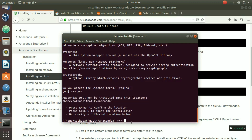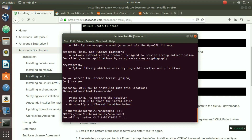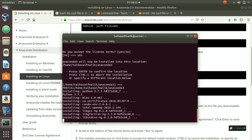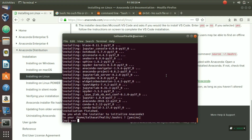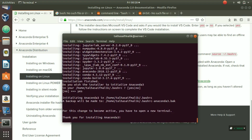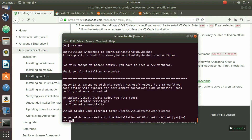The installation starts copying files to the specified location. Once it finishes, it asks: do you wish the installer to initialize Anaconda 3? Press yes. Then it may ask if you want to install Microsoft Visual Studio Code — I select no. Anaconda 3 has now been installed successfully on Ubuntu 18.04 LTS.